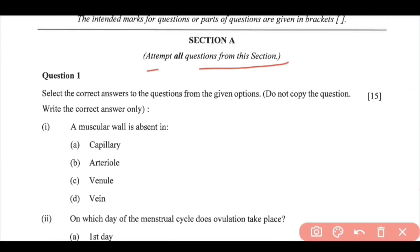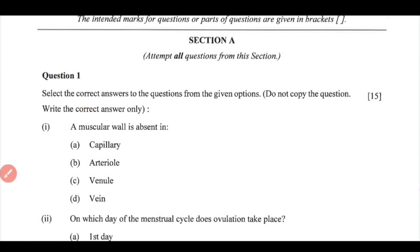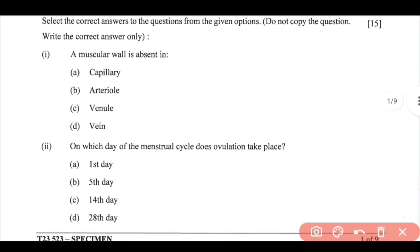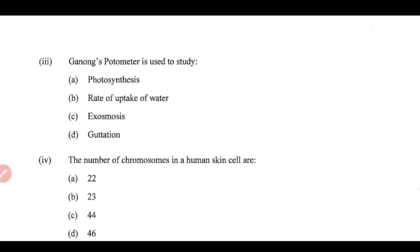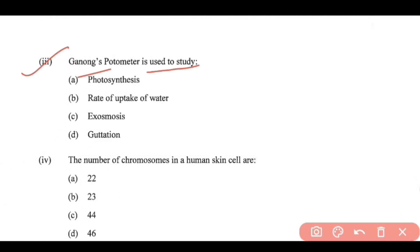Starting with Question 1, there are a total of 15 MCQs. Question 1: A muscular wall is absent in — the answer is capillary, so option A is correct. Question 2: On which day of the menstrual cycle does ovulation take place? — it is the 14th day, so option C is correct. Question 3: Ganong's photometer is used to study the rate of uptake of water, so option B is correct.